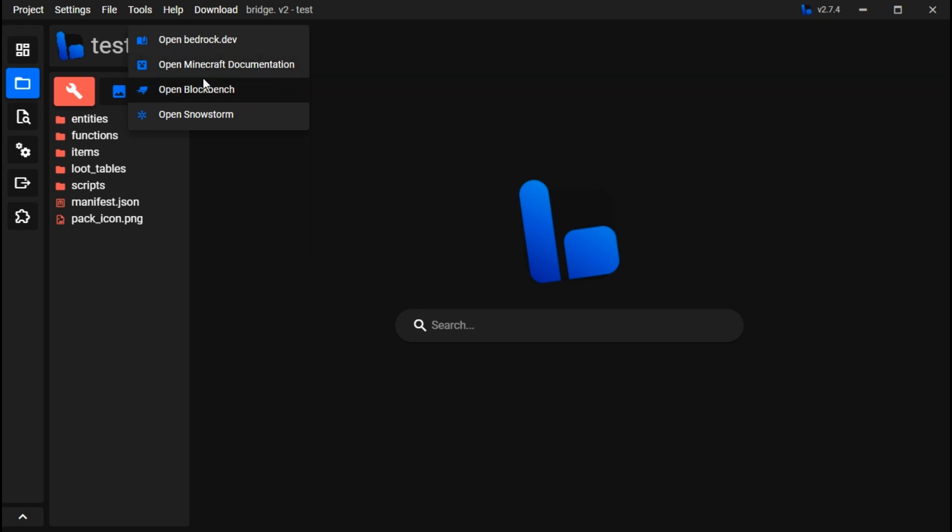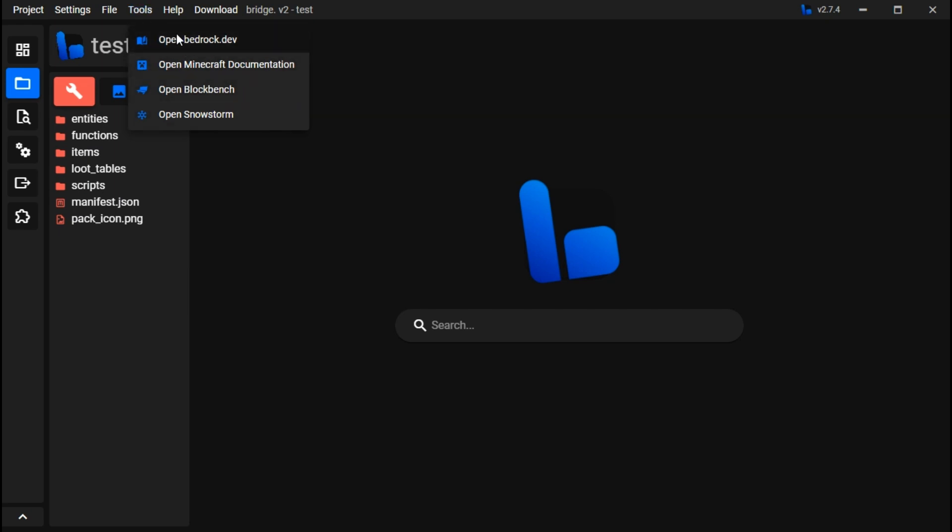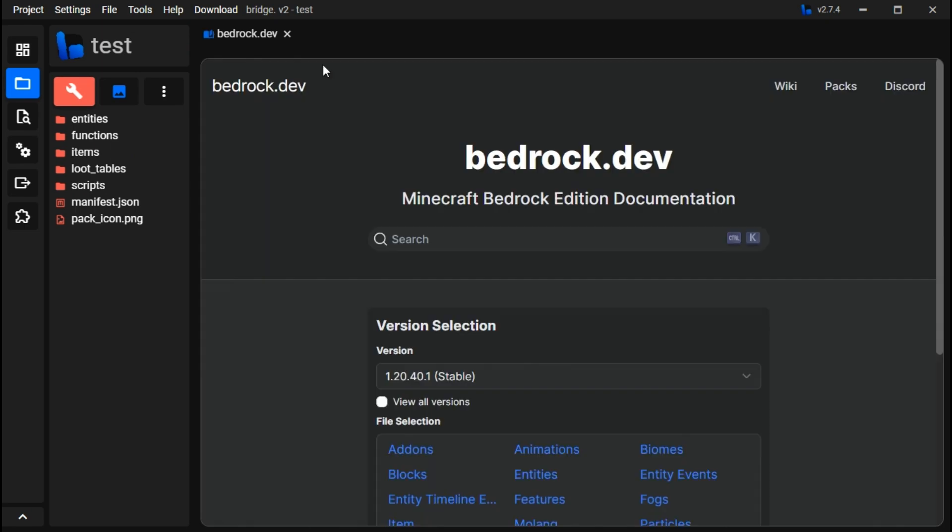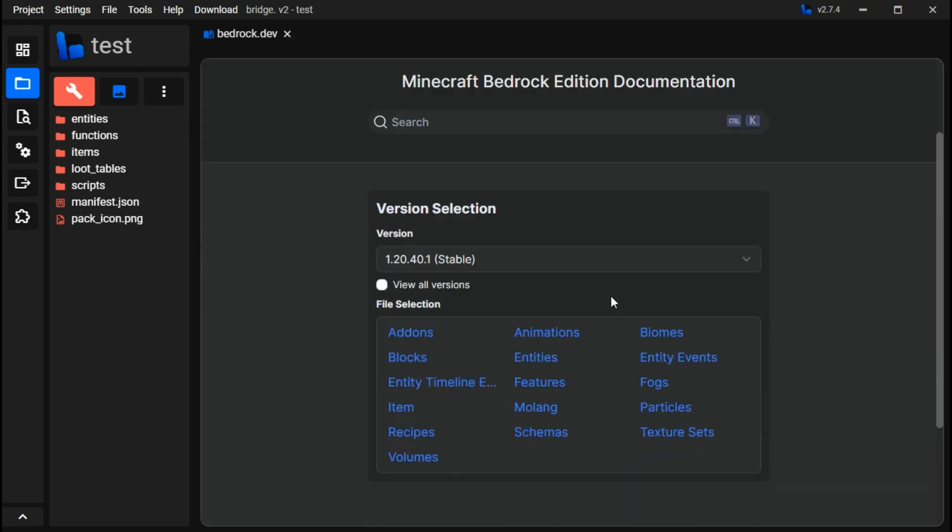The Minecraft documentation tells you what the specific thing is of something. And Bedrock Dev is amazing because it tells you exactly. If you go over here, you can see it'll open up a new tab. Bedrock Dev is amazing.